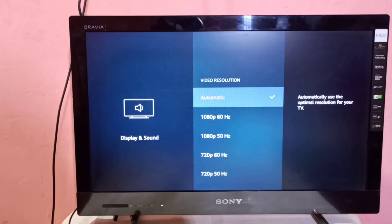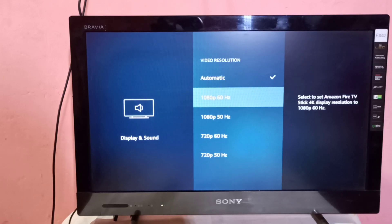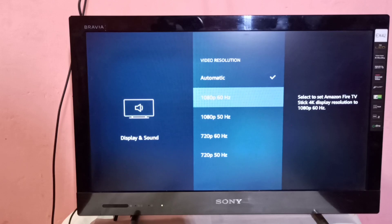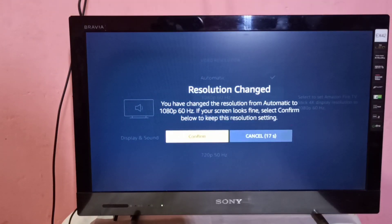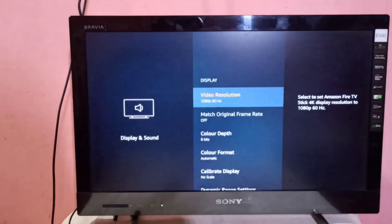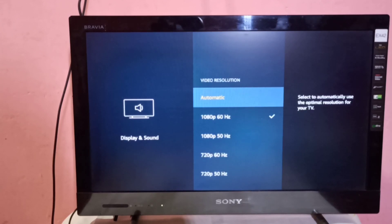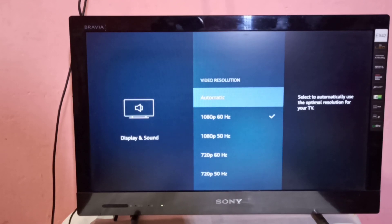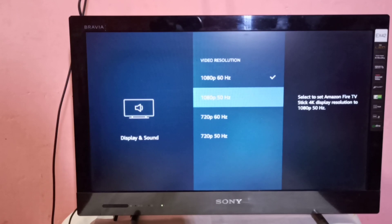You can see it's set to Automatic. We need to change it to some value. For example, you can switch to 1080p 60 Hertz and you can try, then select Confirm. So that way you just change the video resolution from Automatic to some value and that will fix your black screen issue.